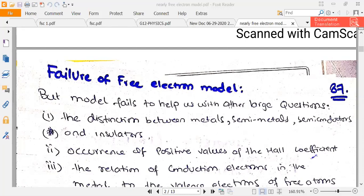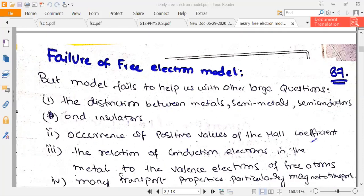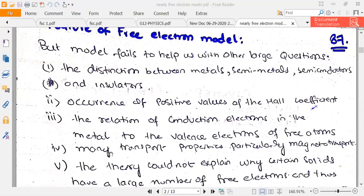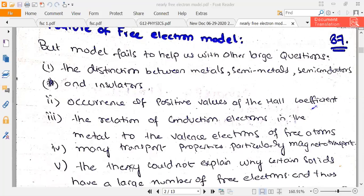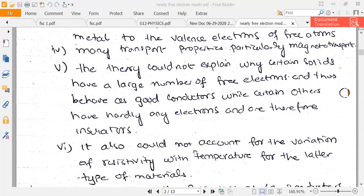Free electron theories fail to explain the distinction between metals, semi-metals, semiconductor insulators, and the positive value of Hall coefficient. There was no concept of conduction electrons versus valence electrons of the free atom. Many transport properties, particularly magneto-transport, could not be explained. They couldn't explain why some metals are good or bad conductors, nor account for the variation of resistivity with temperature for certain materials.